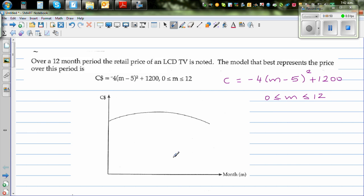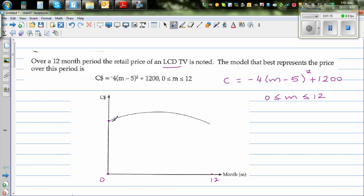On the x-axis we have the month, going from 0 to 12. This is a function of price in terms of number of months. This is the price when the LCD TV was launched, so this is the price when m is 0, meaning when it was launched.